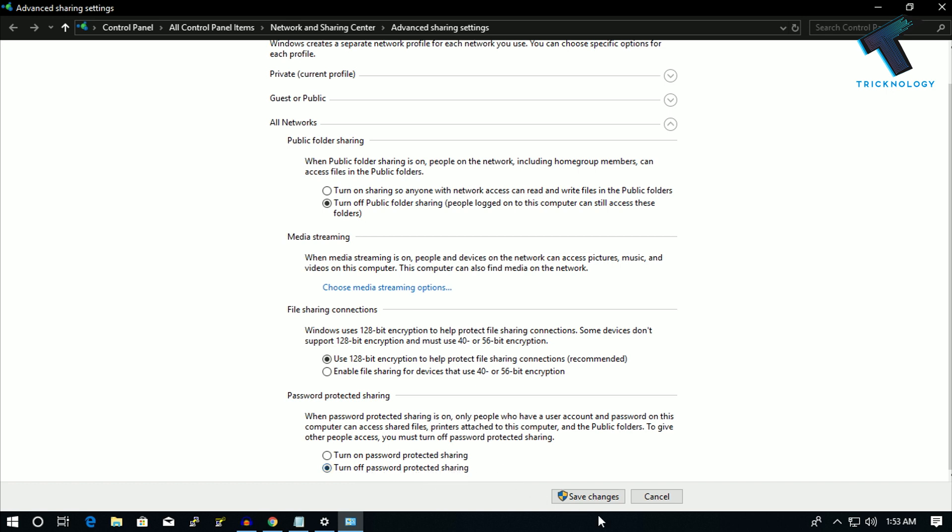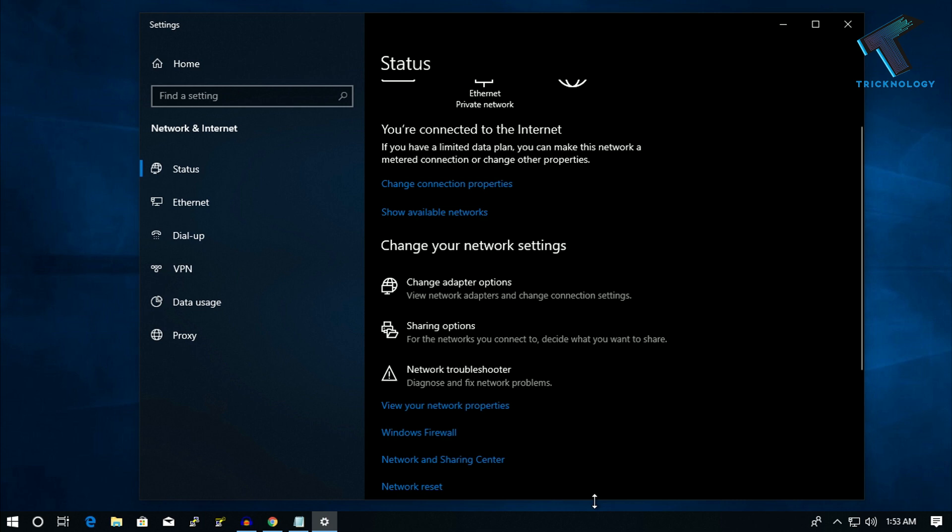Click on save changes. Now it will fix your problem.